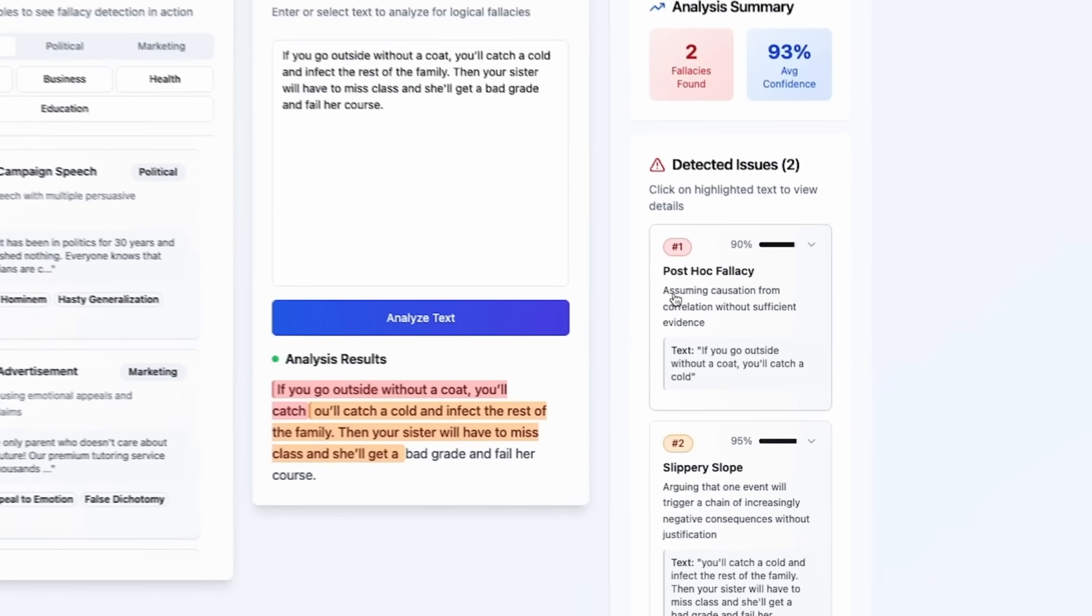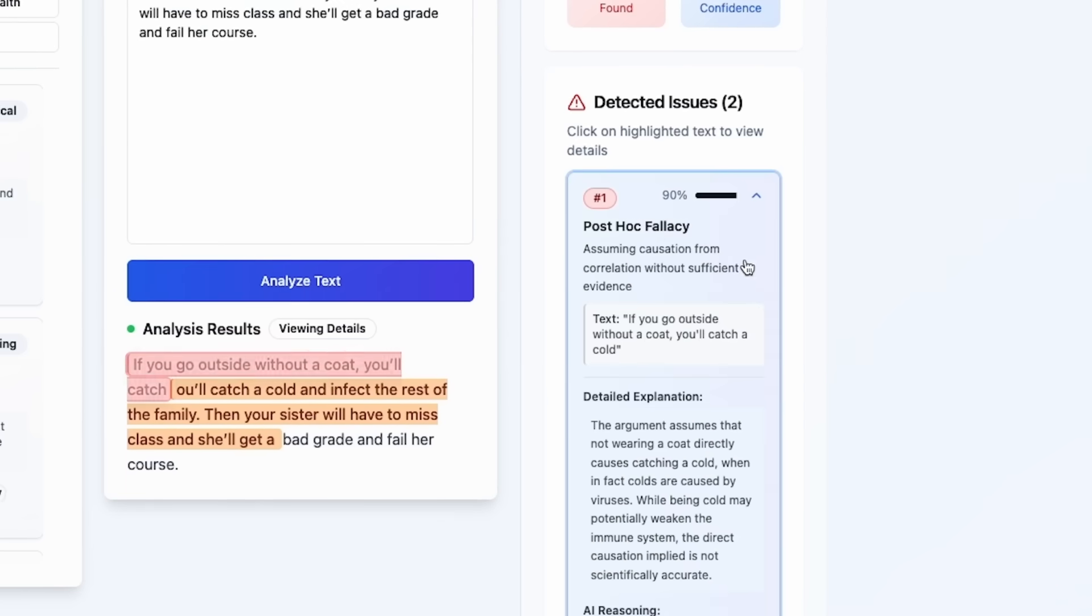It also mentions post hoc fallacy regarding the sentence: if you go outside without a coat, you'll catch a cold with 90% confidence.